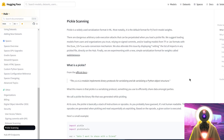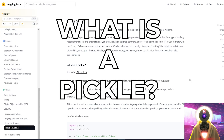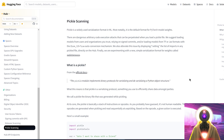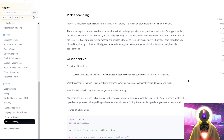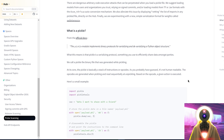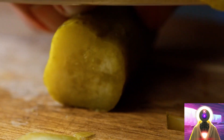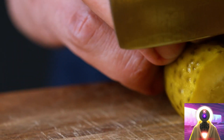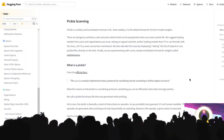So before we begin, let's actually define what is a pickle. A pickle is simply a cucumber that has been soaked in brine mixed with spices. And as the cucumber sucks up the mixture, it also changes.